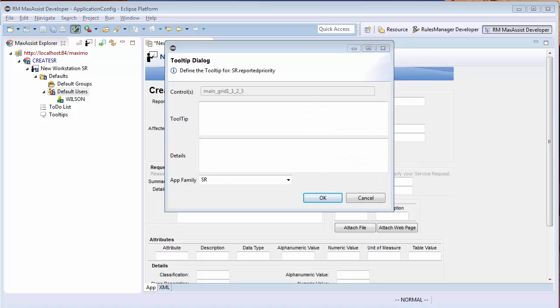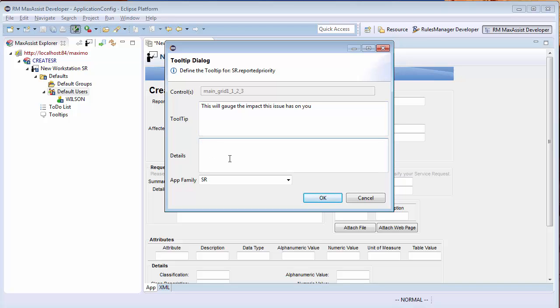I will also add a tool tip that will explain how the priorities work. They will see this tool tip anytime the field has focus. The details tool tip will expand when the tool tip is hovered over.